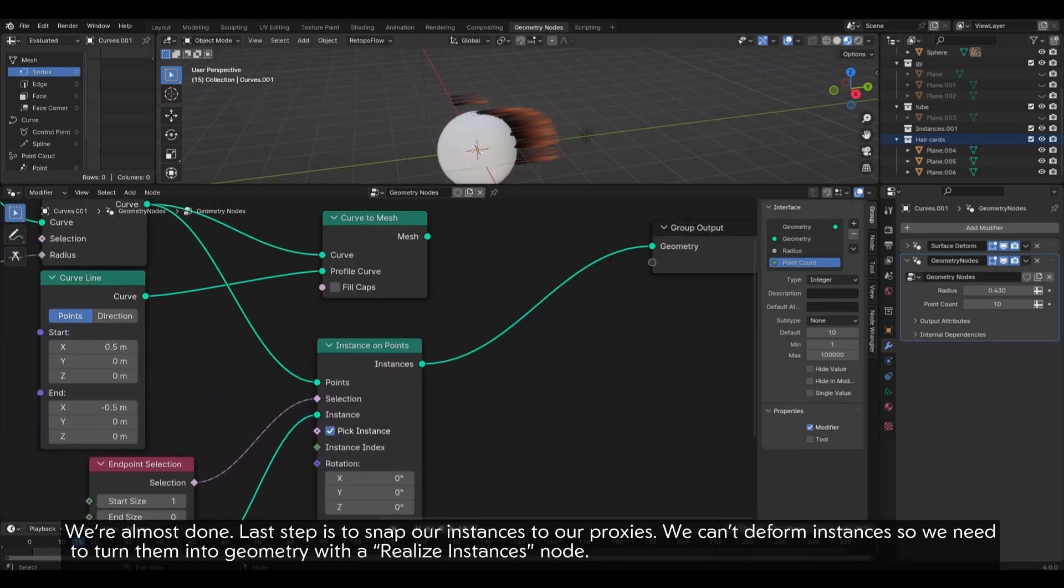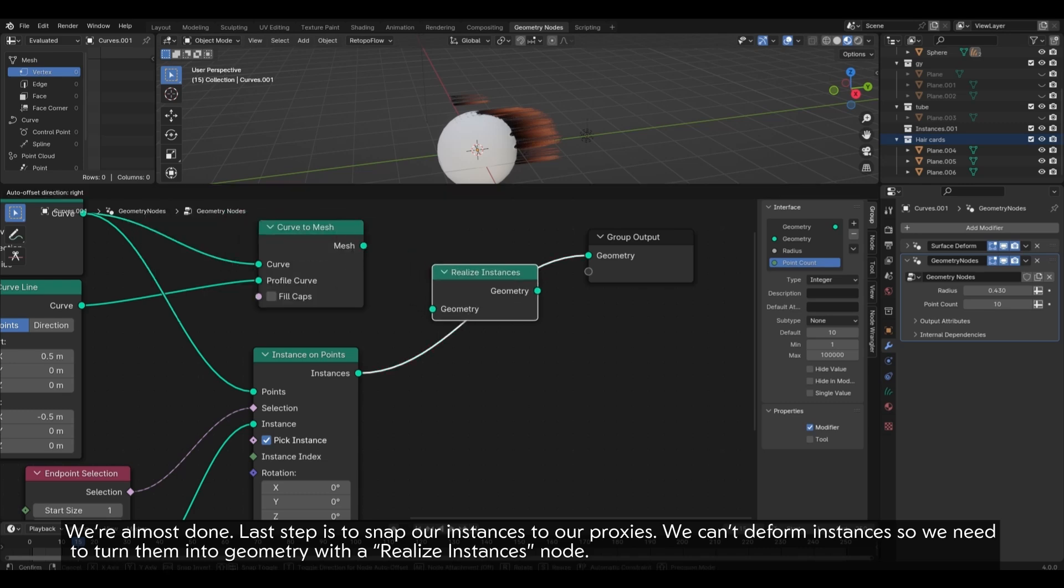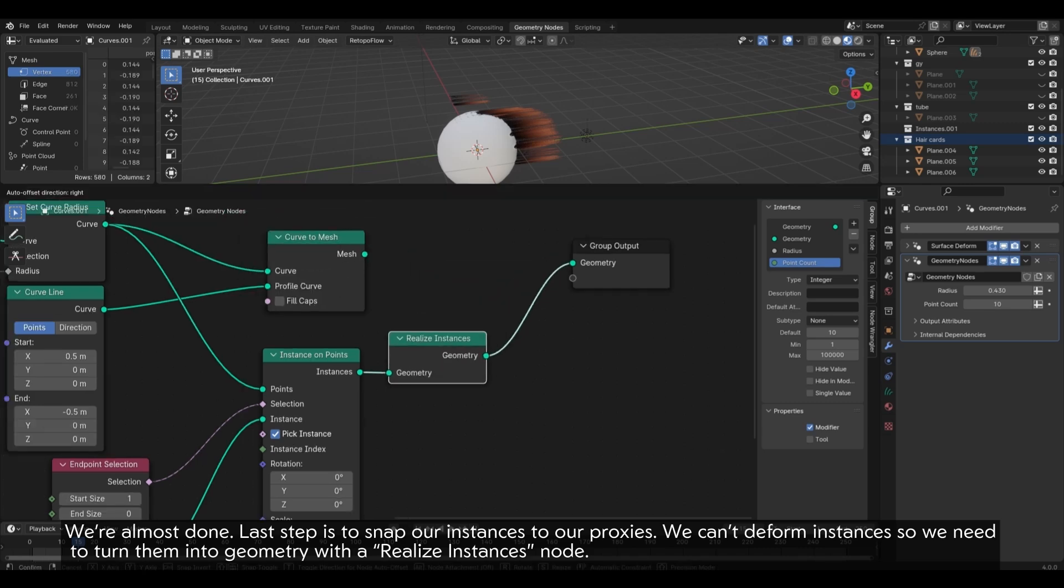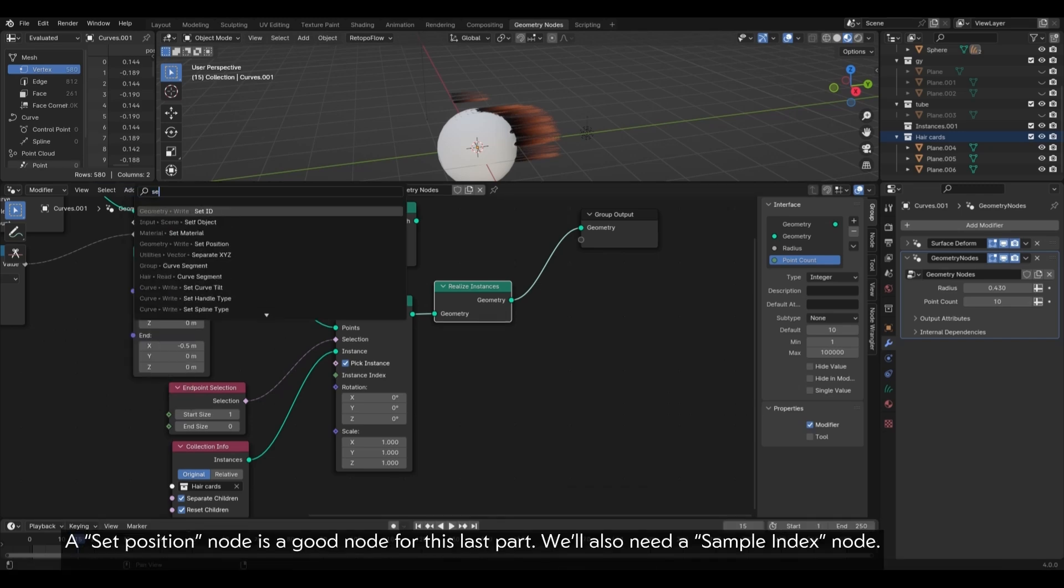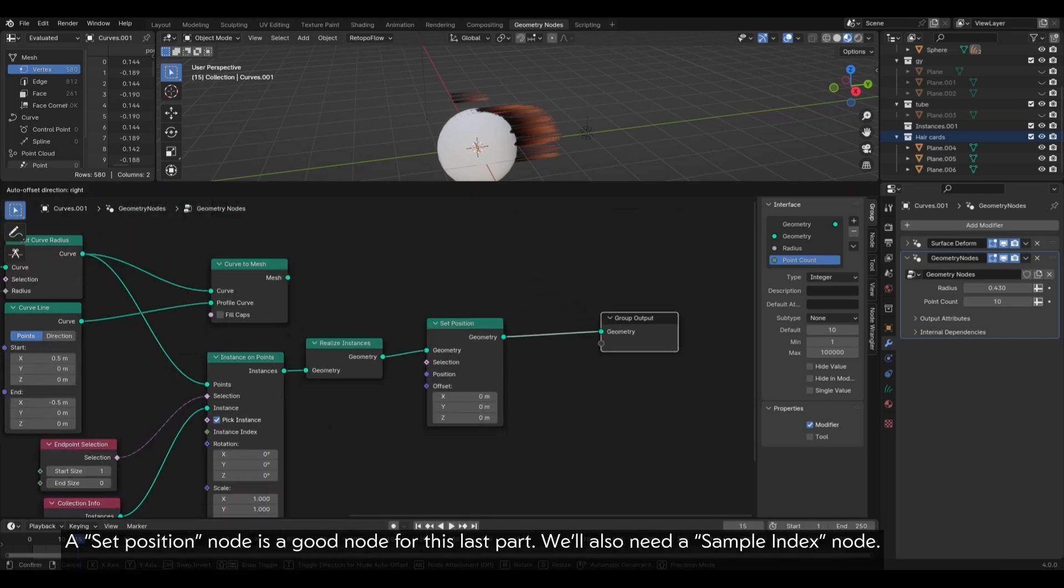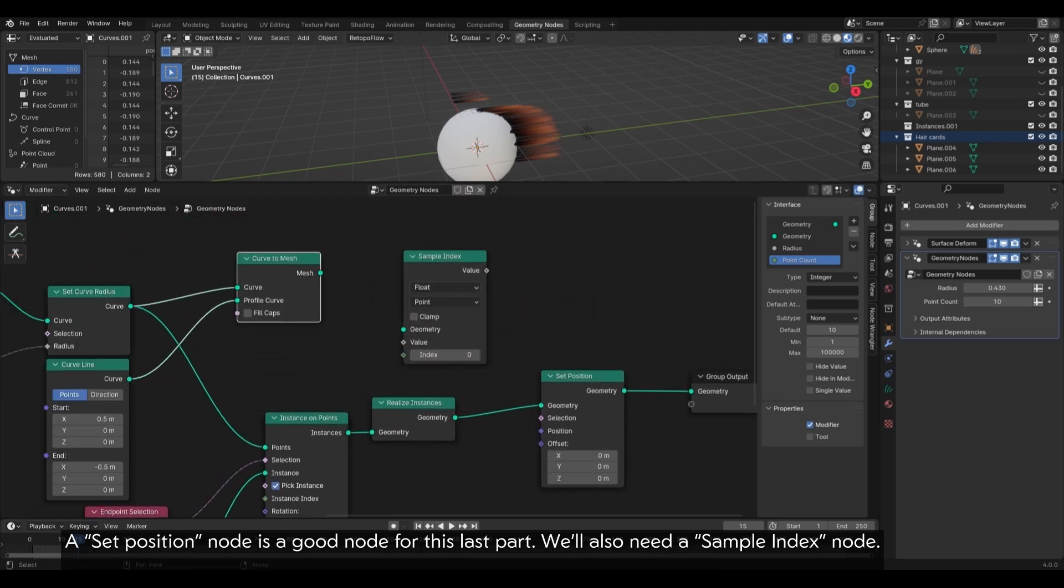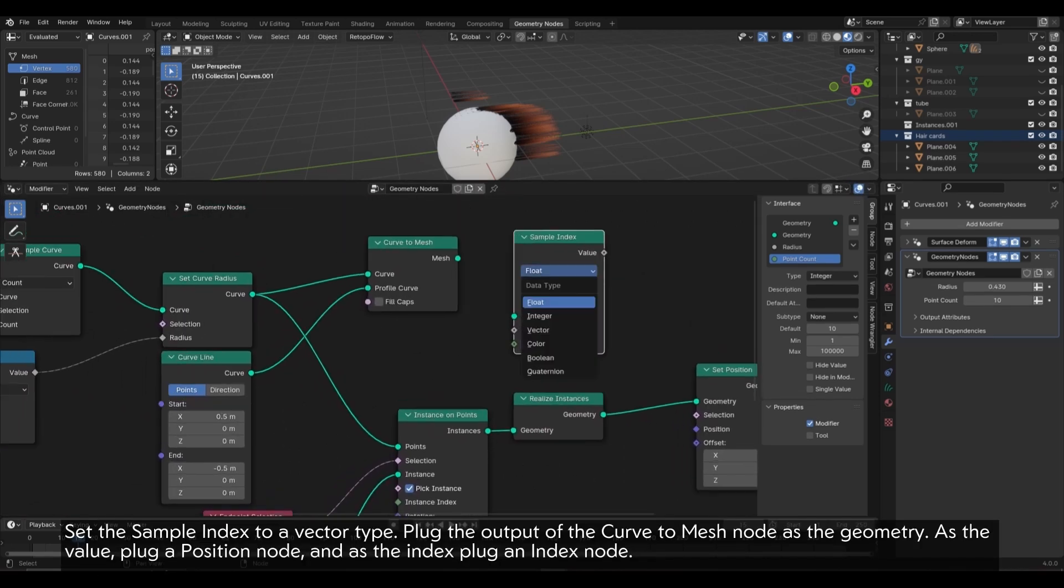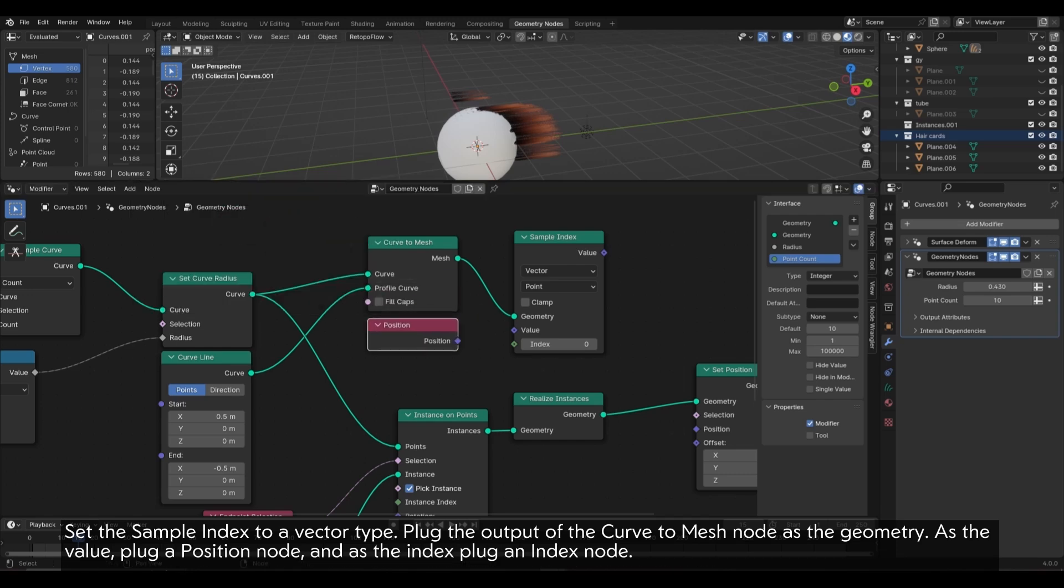We're almost done. Last step is to snap our instances to our proxies. We can't deform instances, so we need to turn them into geometry with a realized instances node. A set position node is a good node for this last part. We'll also need a sample index node. Set the sample index to a vector type. Plug the output of the curve to mesh node as the geometry. As the value, plug a position node. And as the index, plug an index node.